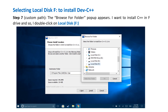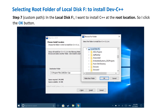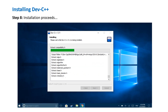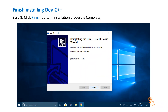The Browse for Folder pop-up appears. I want to install C++ in the F drive, so I double-click on Local Disk F. In Local Disk F, I want to install C++ at the root location, so I click the OK button. Now click the Install button. The installation proceeds. Click the Finish button — the installation process is complete.